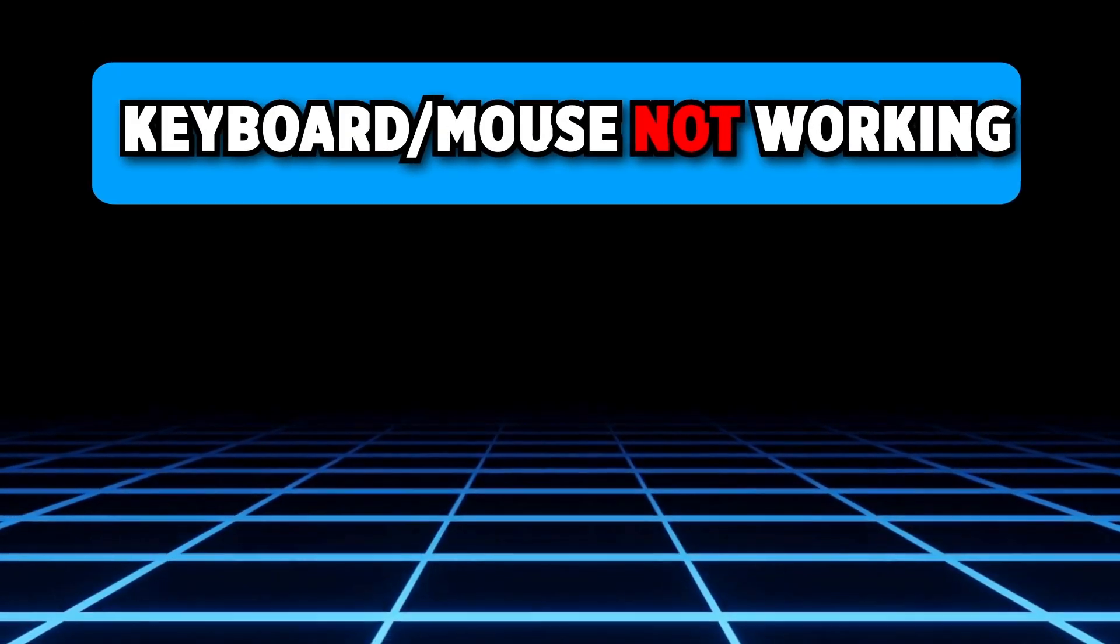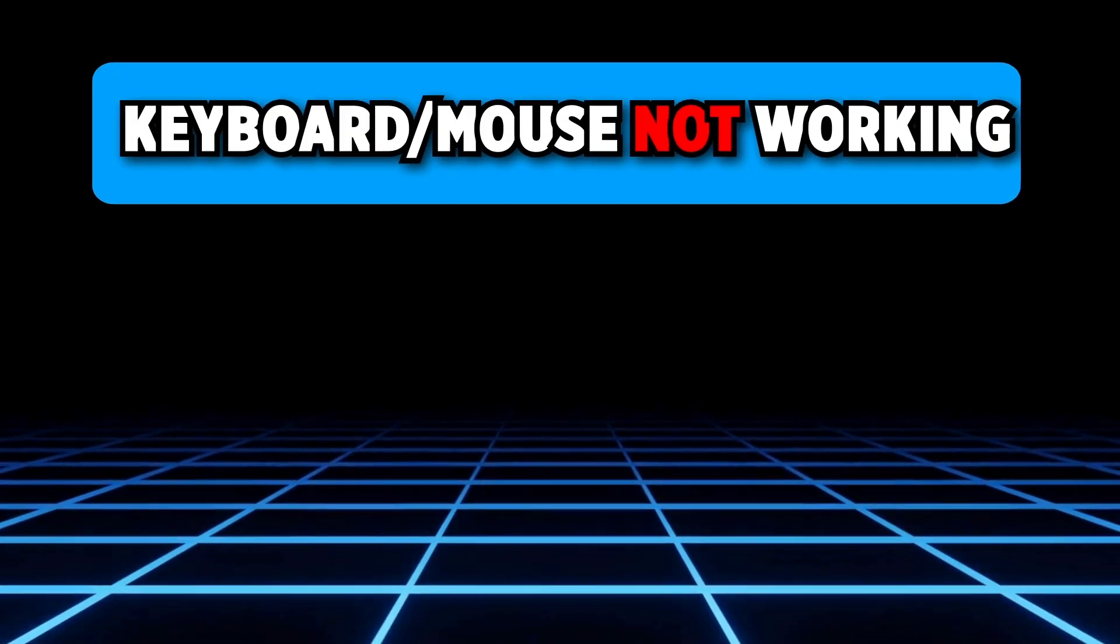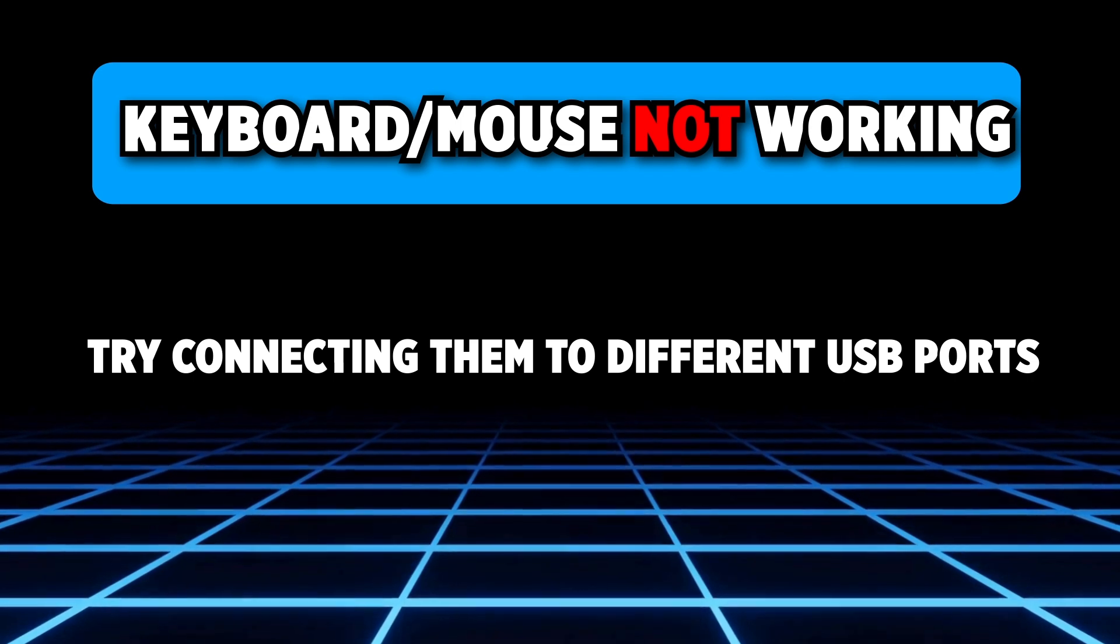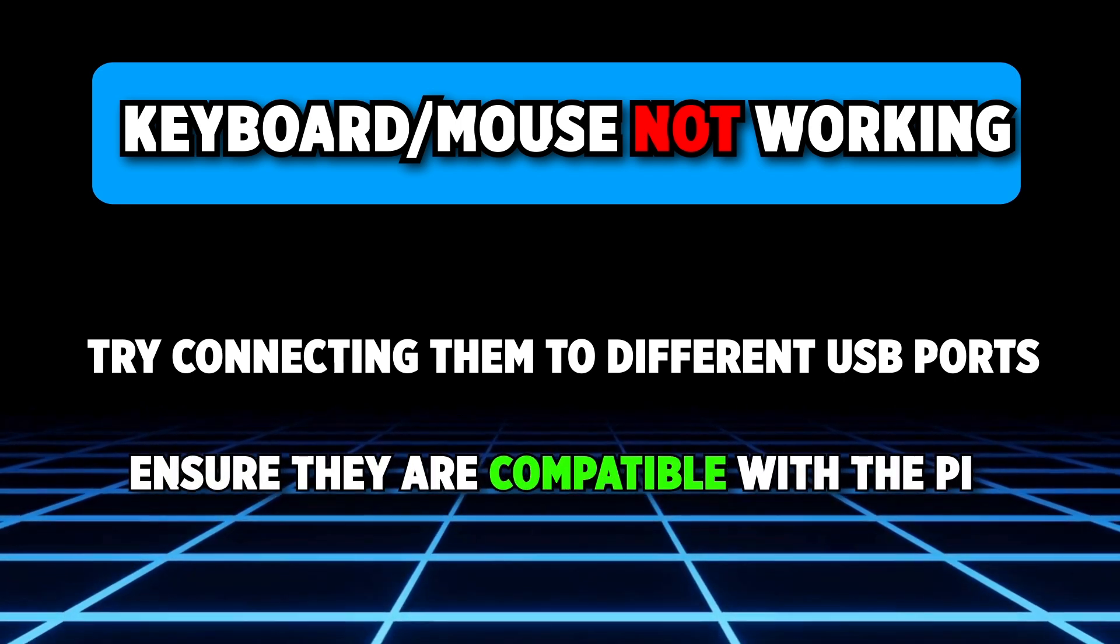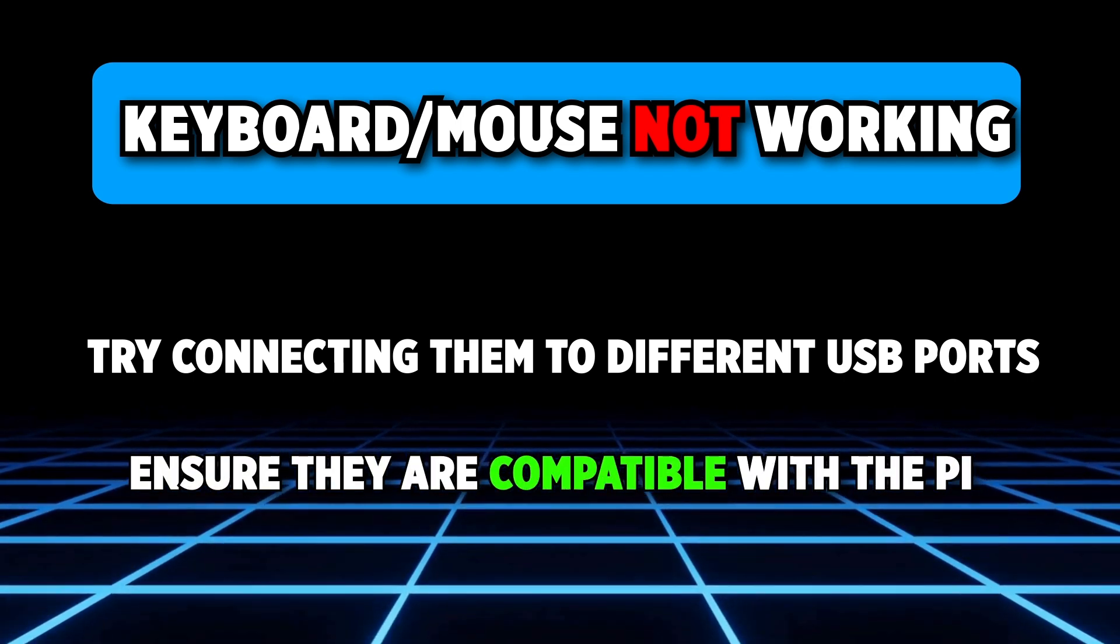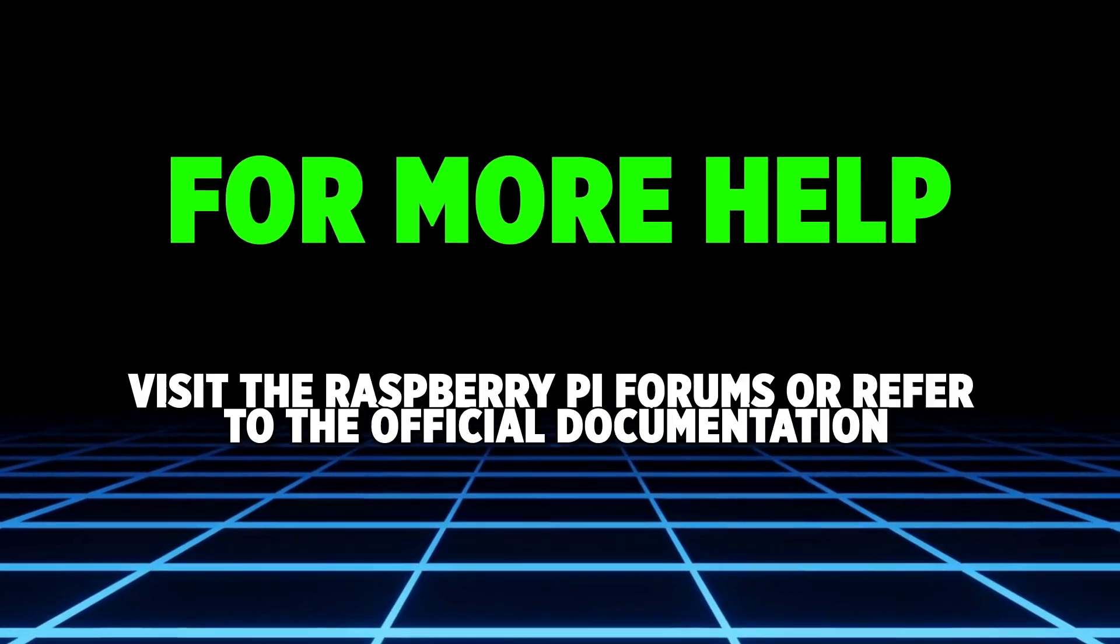If your keyboard or mouse is not working, try connecting them to different USB ports. Ensure they are compatible with the Pi. And for more help, visit the Raspberry Pi forums or refer to the official documentation.